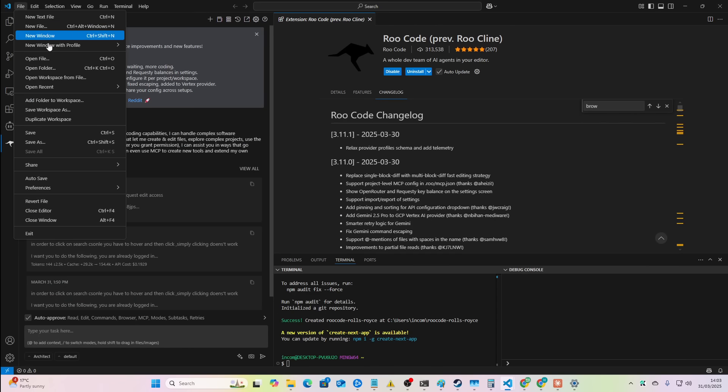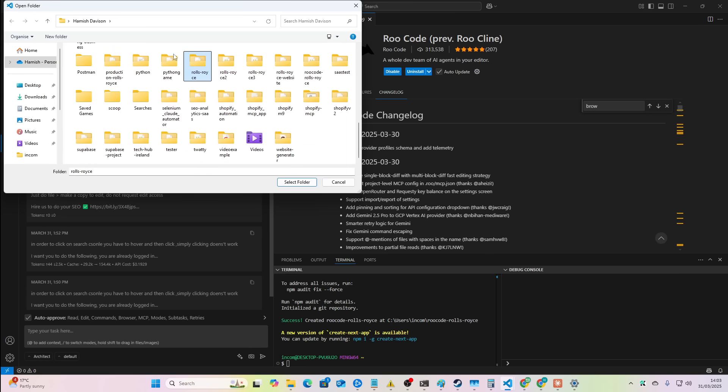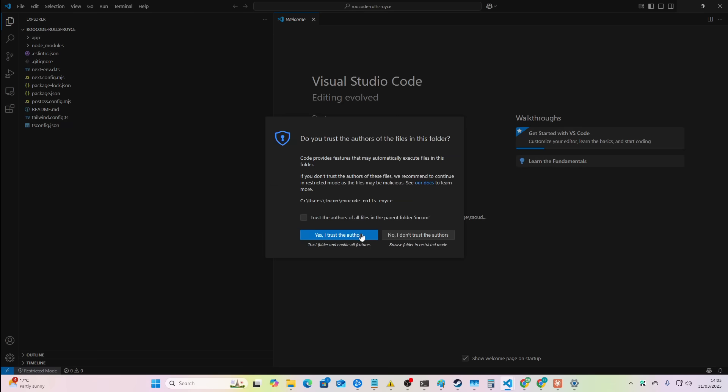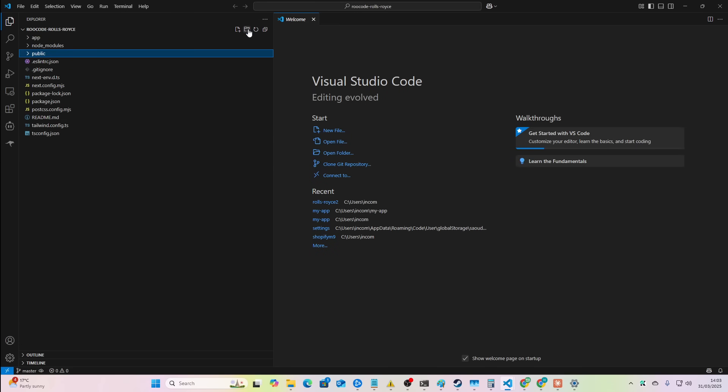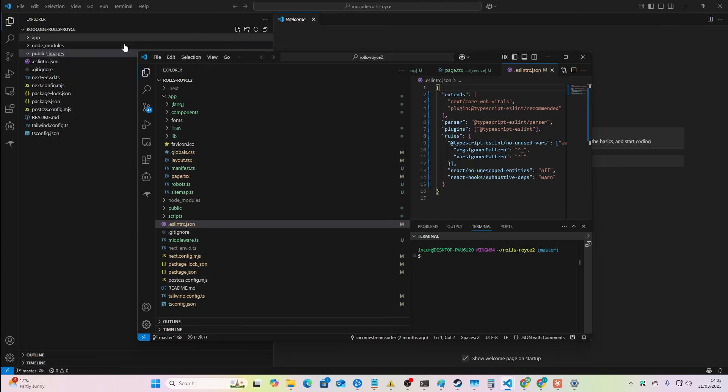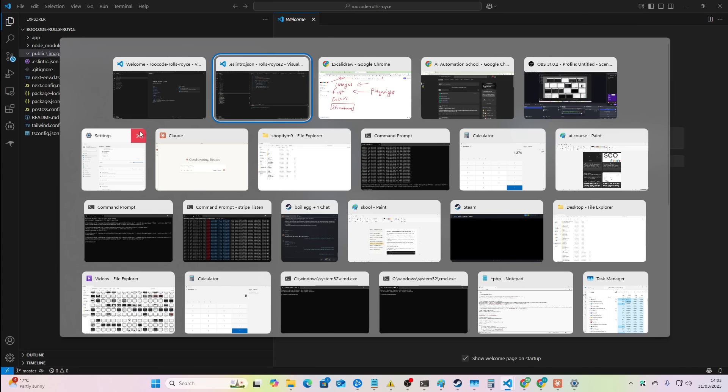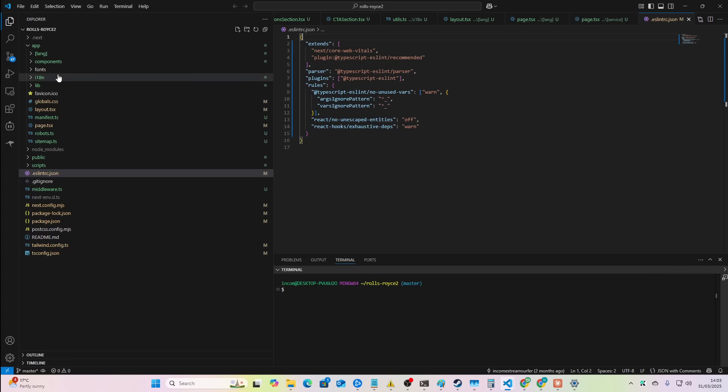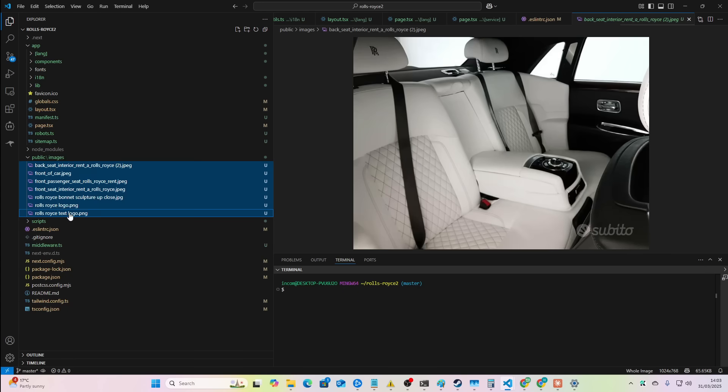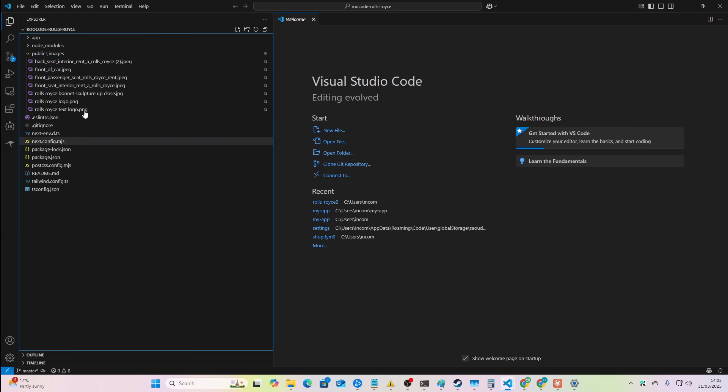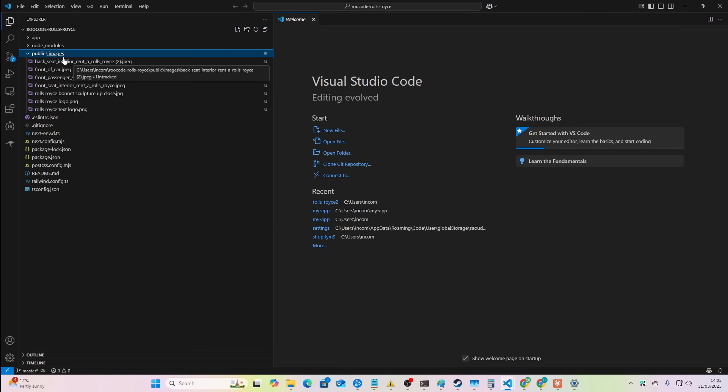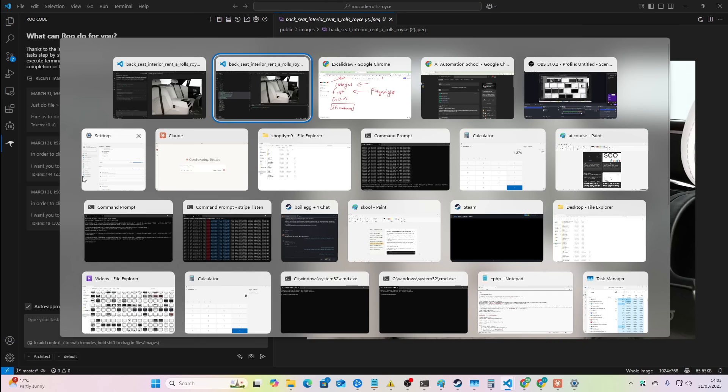So we'll go to file, open folder. We'll look, press R, look for Rue code Rolls-Royce. There we go. Select folder. Yes, I trust. Then we're just going to add a new folder called public and then inside that a new folder called images. And then here's one I did earlier. So I just need to go to the folder. There we go. So these are just some images I found online to do with Rolls-Royces basically. Okay. So now we can go to Rue code.